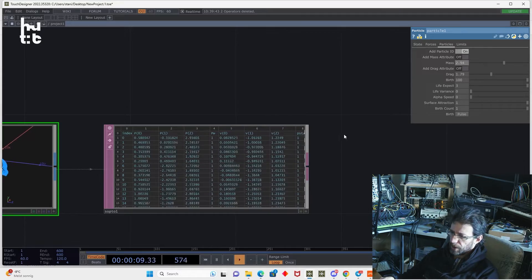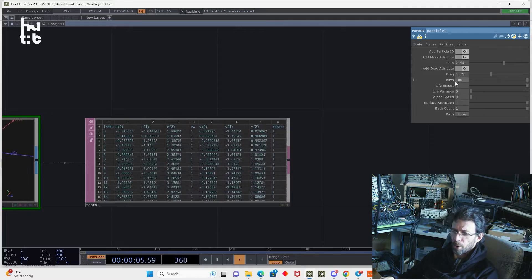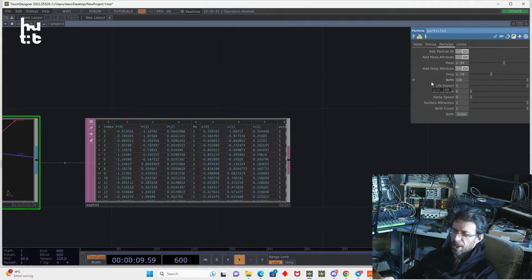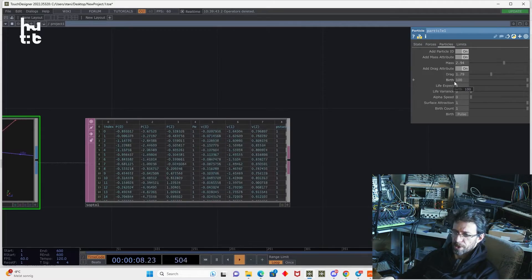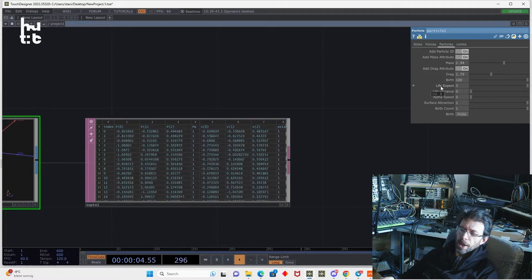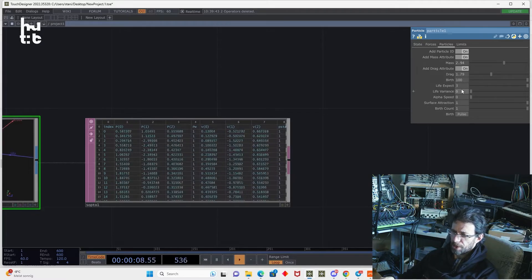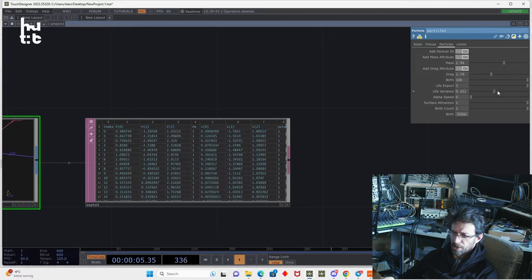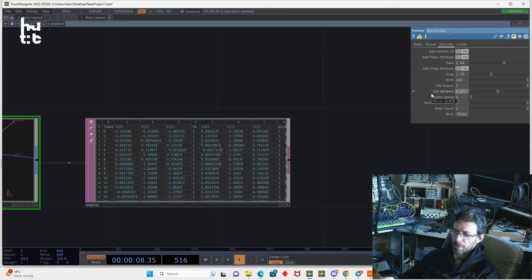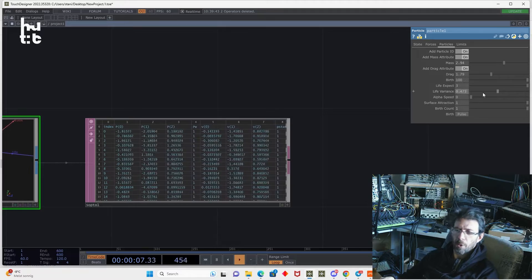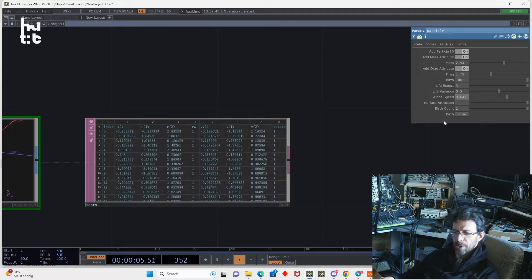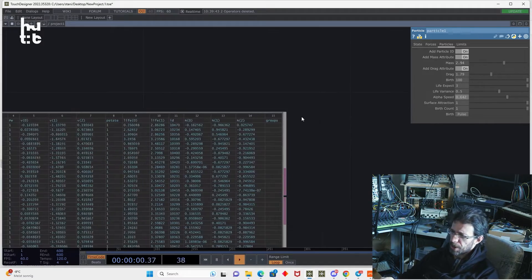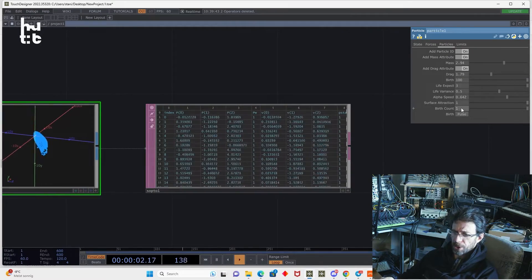You can also add mass attribute, add drag attribute. Then you have birth parameter. This is the amount of particles born per second. That means with default settings, TouchDesigner will generate 100 points per 60 frames. Then you have life expect, which is also in seconds. So that means every particle will live for 3 seconds. You have life variance, also in seconds, which will make the random lifetime per particle with range of, in that case, half of second. Then you have alpha speed parameter, which will change the alpha transparency of particle relative to the speed.